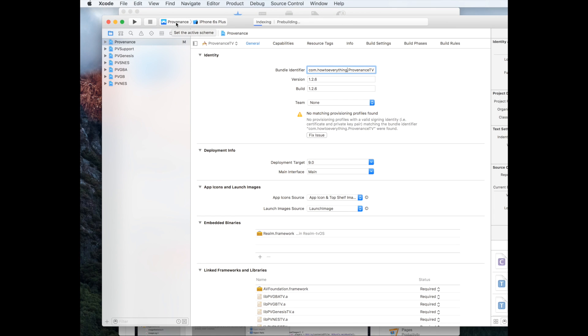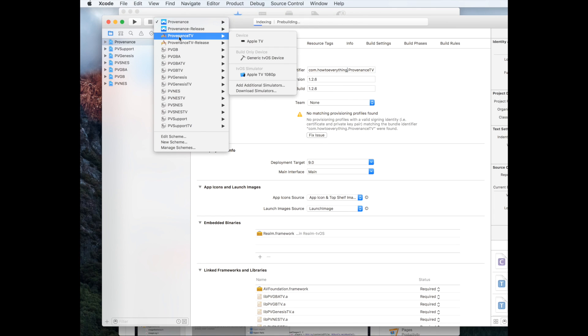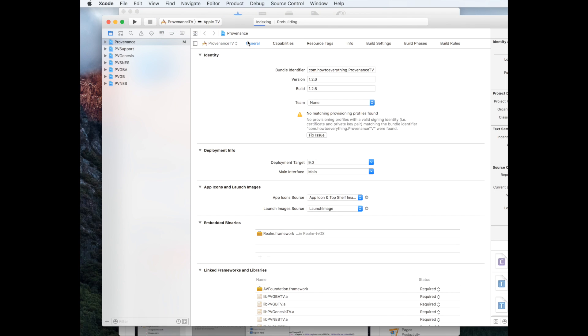Now we're going to change Provenance up here to Provenance TV, and I'm going to select Apple TV. At this point, make sure your device is connected to see Apple TV here. Now we're going to hit the play button.